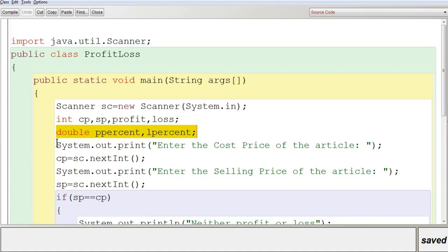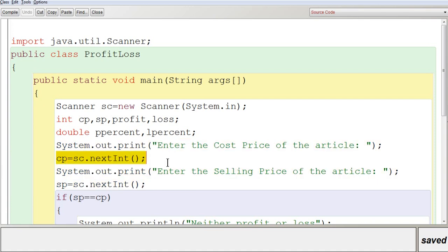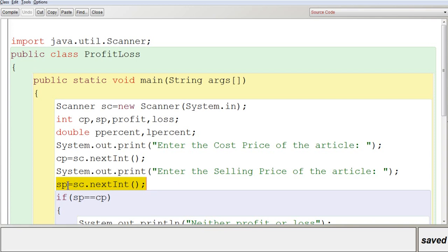First, you are going to input the values of cost price and selling price. Using System.out.print, you display 'Enter the cost price of the article', then 'cp = se.nextInt()' to get the first token, which will be stored in variable 'cp' — the cost price. Next, 'Enter the selling price of the article', and the input number will be stored in variable 'sp' — the selling price.